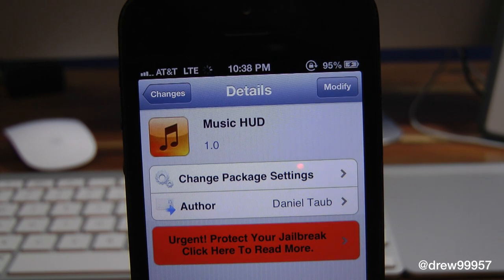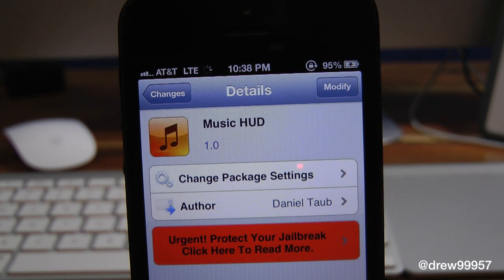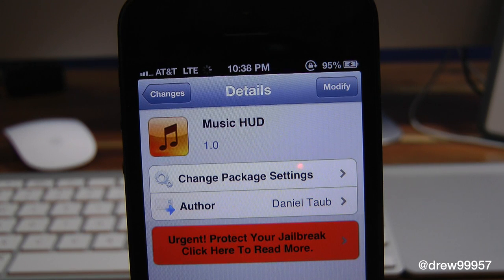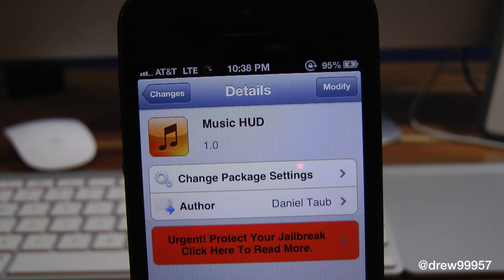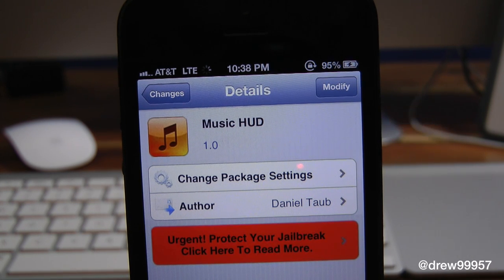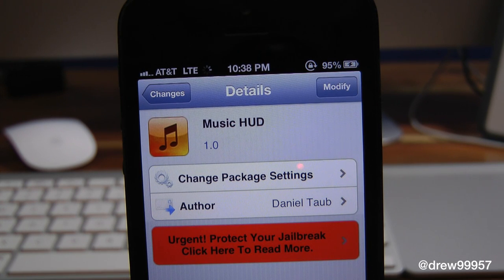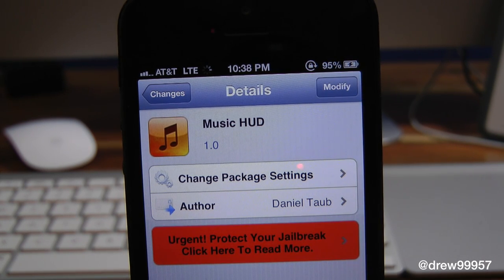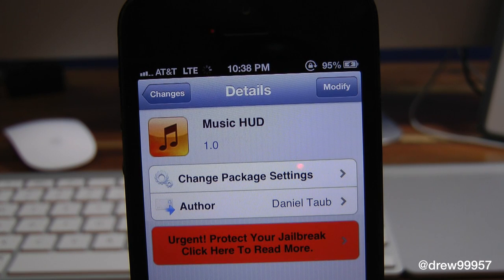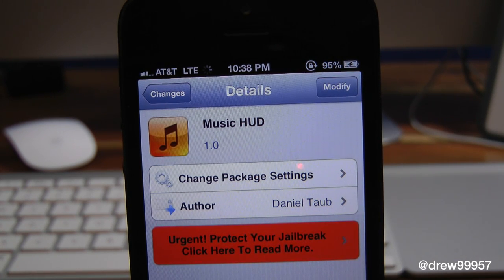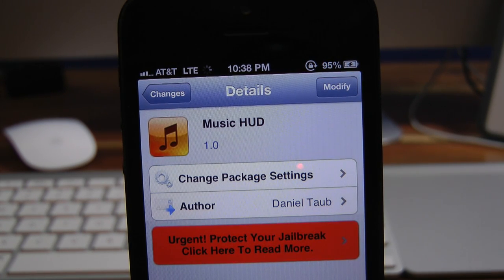You can find Music HUD inside the Cydia store for free. If you liked this video, make sure to subscribe to the YouTube channel, give this video a big thumbs up, and drop your comments down below. Follow us on Facebook, Twitter, and Google Plus — all those links are down below in the video description. Until the next video, we'll see you guys in the next one.